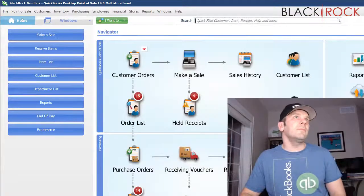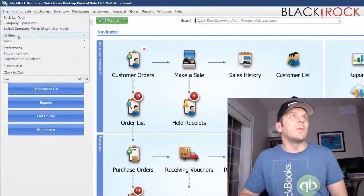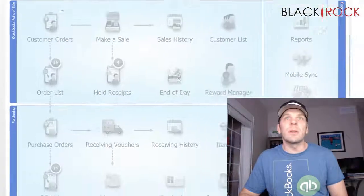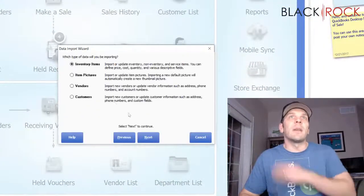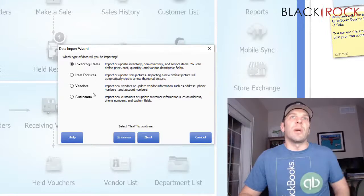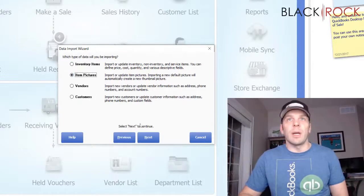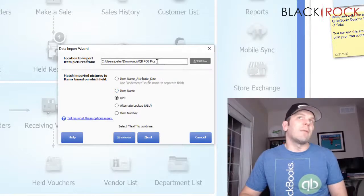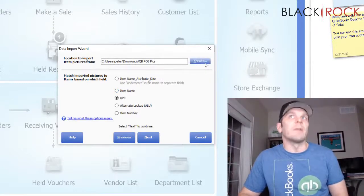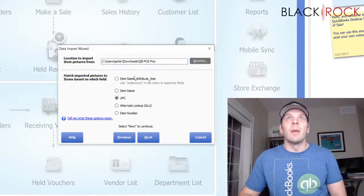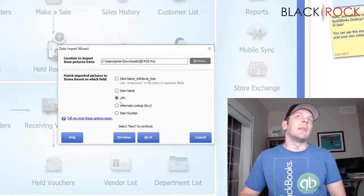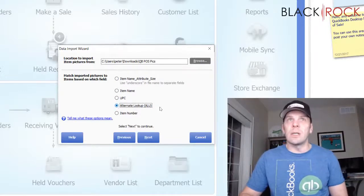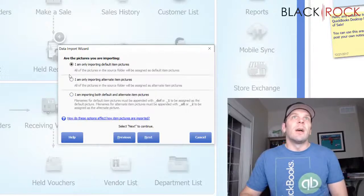So, I'm going to head on the file menu to utilities and import and hit next. Now, we're not importing items. We're not importing customers. We are importing item pictures. Now, on this next screen, I already have that folder selected, but you're going to browse to the picture folder that you have. These are some of the different methods that you can line up the picture names with. I have done ALU today. And so, I'm going to hit next.